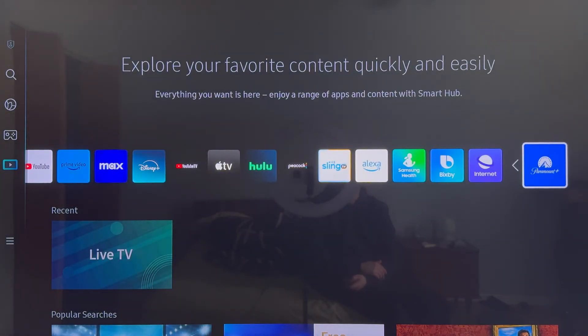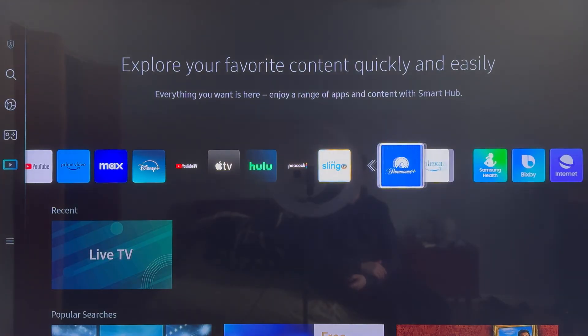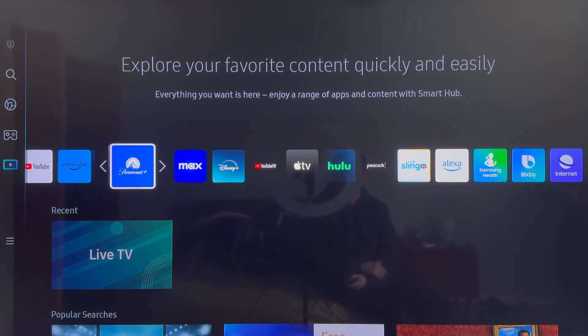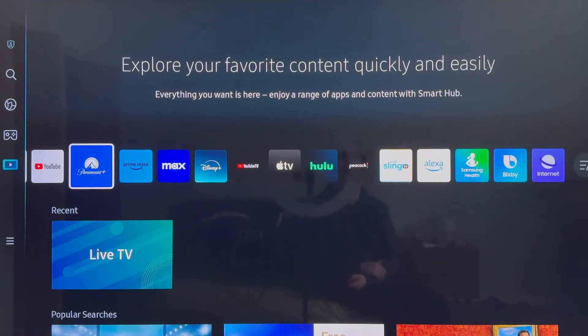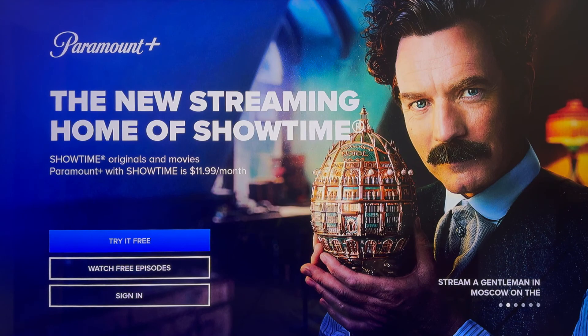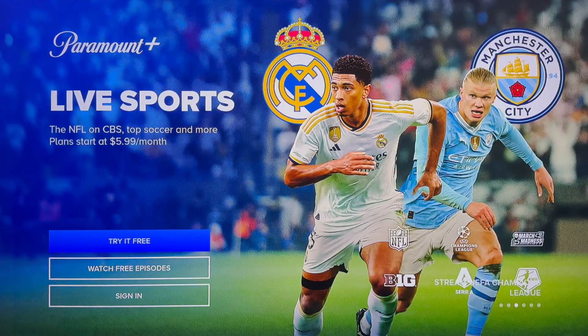This is just going to go ahead and add it to your home page and now you can scroll over and pick exactly where you want to put the app at. So I'll just go ahead and put it in here and then to open up the app you can just go ahead and click on it and then now you can go and sign into your Paramount Plus account.